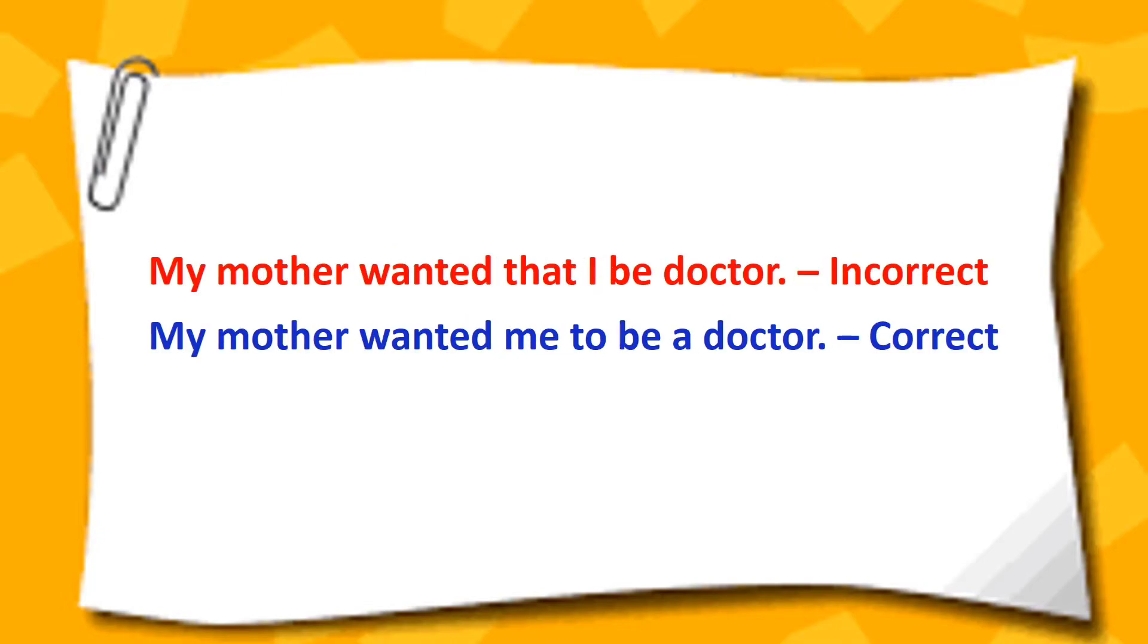My mother wanted that I be doctor. My mother wanted me to be a doctor.